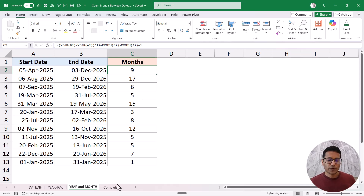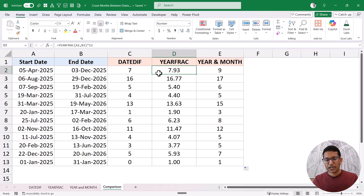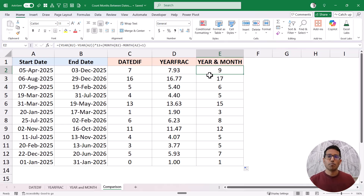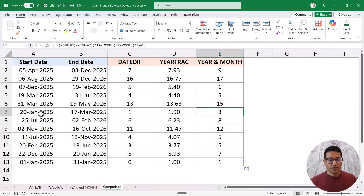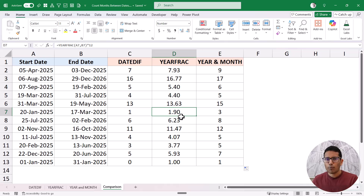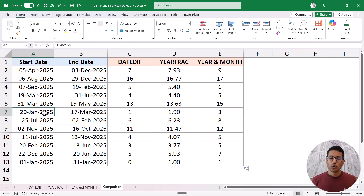Now let me show you a quick comparison between the results of these three different methods. I have the start date and end date. The DATEDIF function gives you the total number of completed months. The YEARFRAC function gives you the month as a fraction — for example 7.93, meaning seven completed months and 0.93 of a remaining month. The YEAR and MONTH function tells you how many different months are covered between the start and end date. So from 20th January to 17th March: DATEDIF gives one, YEARFRAC gives 1.90, and YEAR+MONTH gives three — for January, February, and March. Based on your situation, you can choose which function is better.